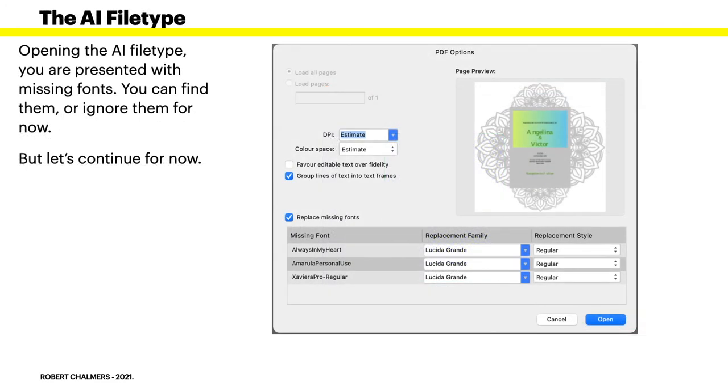Now the AI file type. Opening the AI file type, you're presented with missing fonts. You can find them or ignore them for now. But let's continue for now.